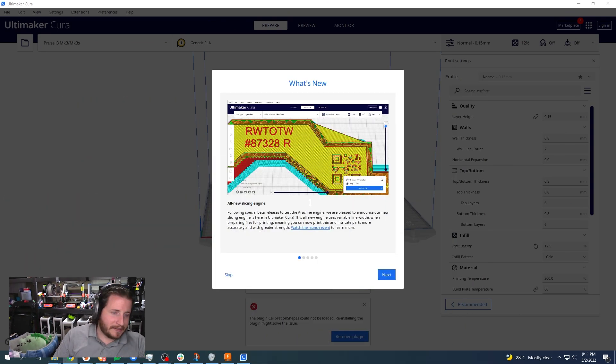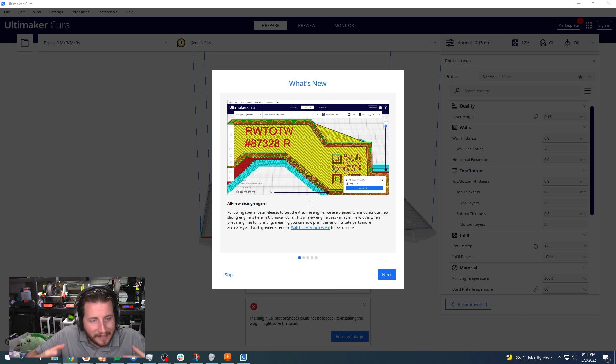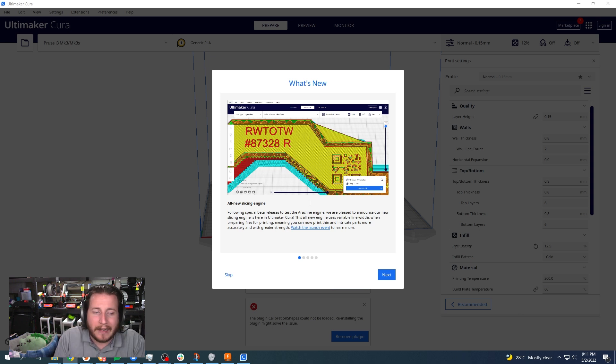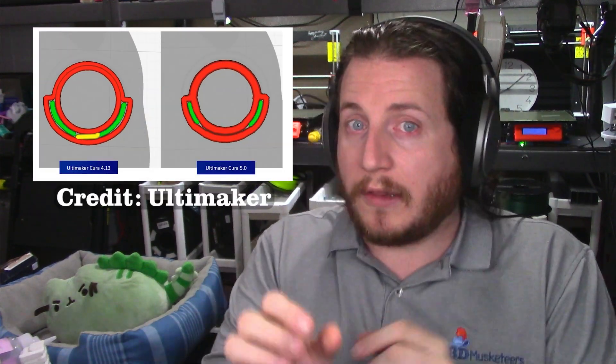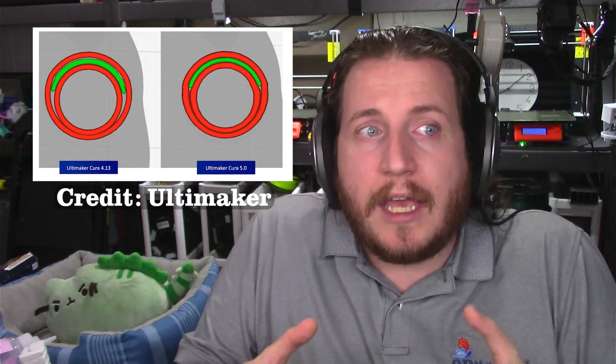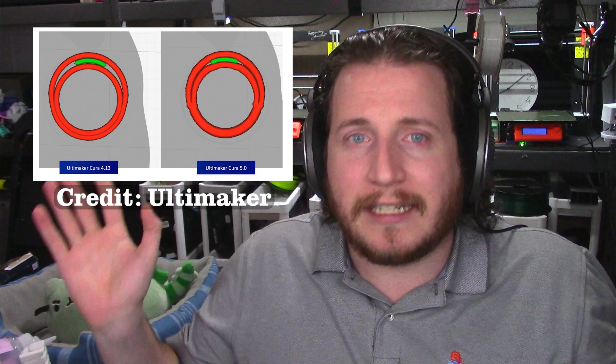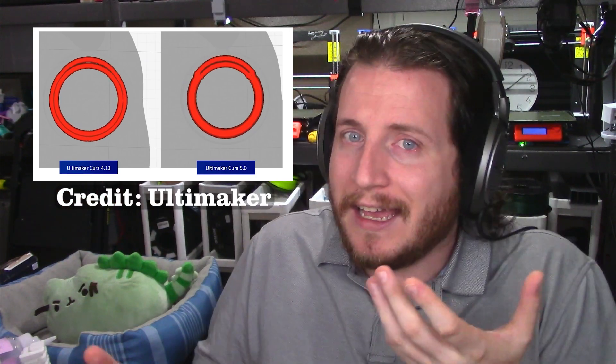We can see that it is a brand new slicing engine. It says that the following special beta releases are to test this Arachne engine, and they are pleased to announce the new slicing engine which allows variable line widths — that's kind of the big deal here. These variable line widths will either collapse lines into one single thick perimeter where necessary, or make certain that infill is not randomly, arbitrarily placed for no good reason. Now with variable line width, the engine is dealing with it for you. All of these problems go away.